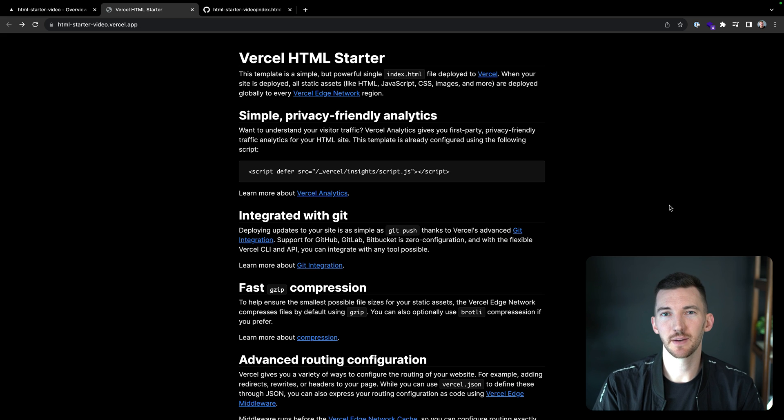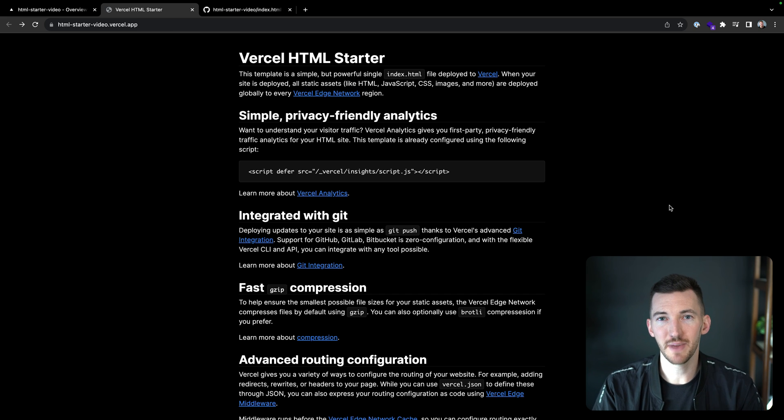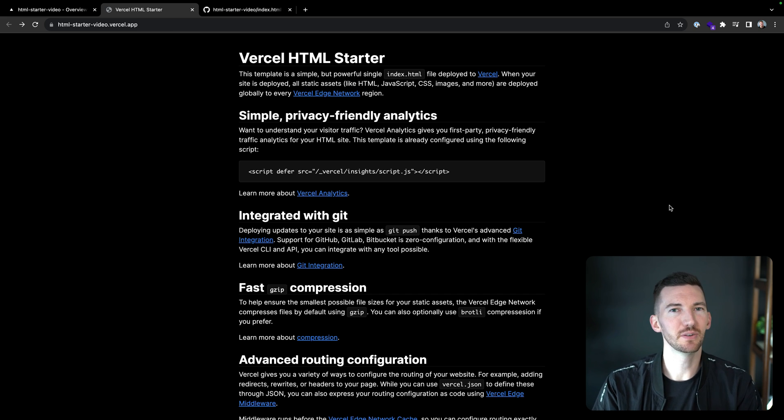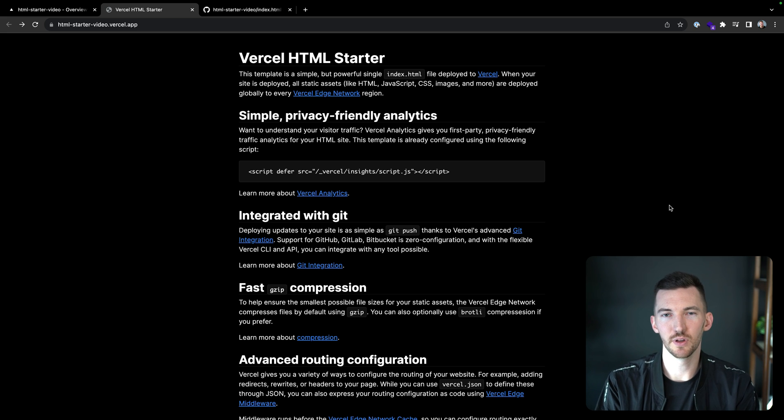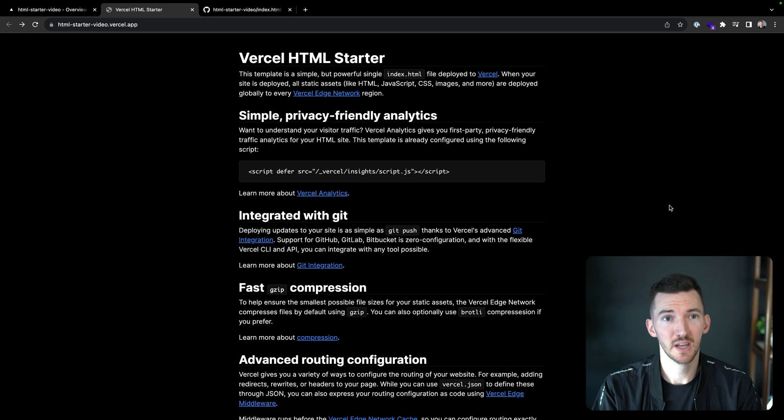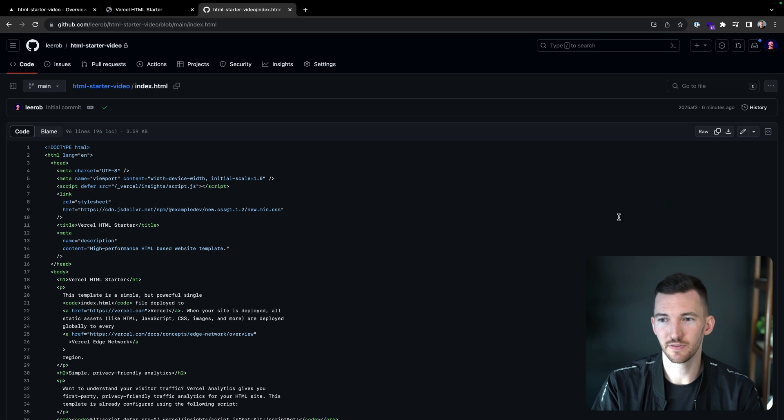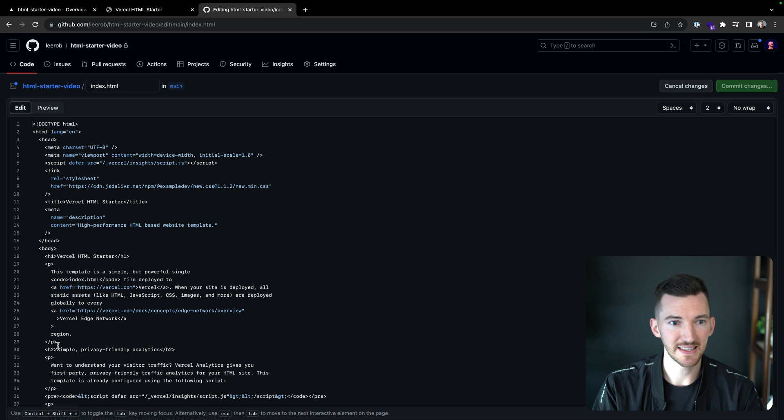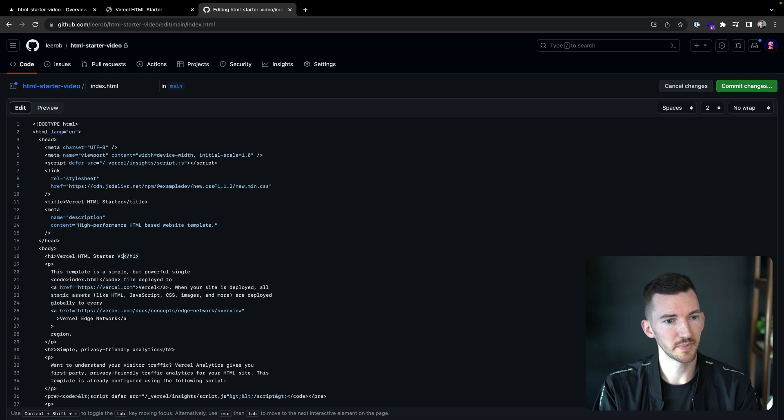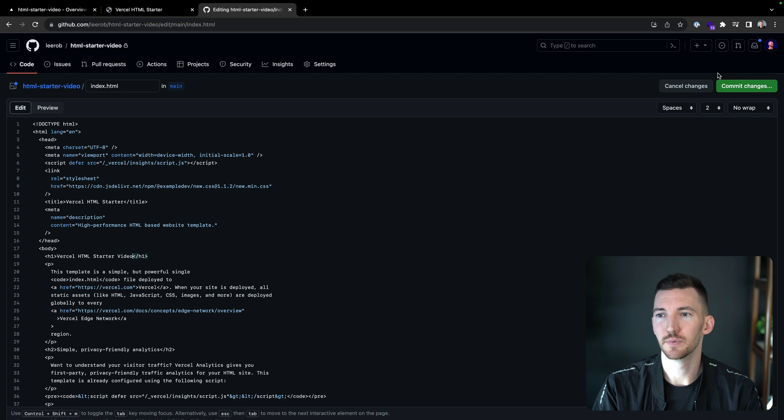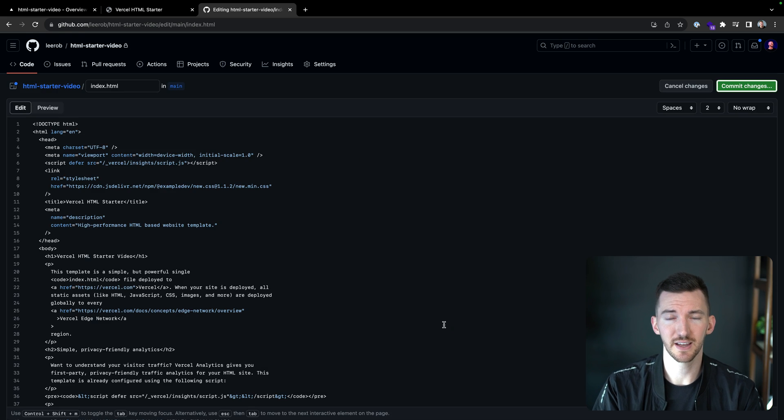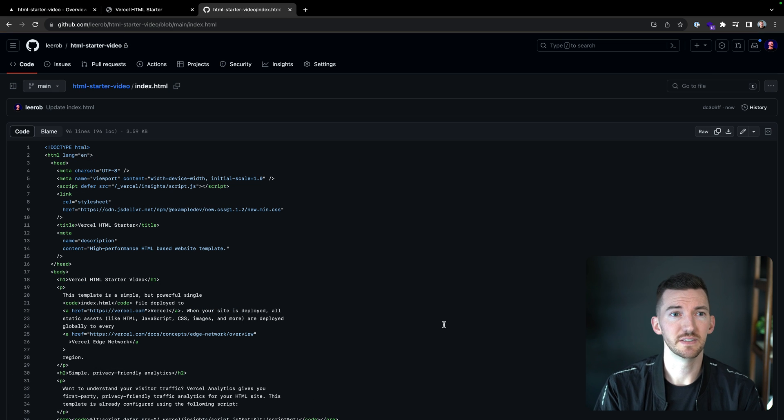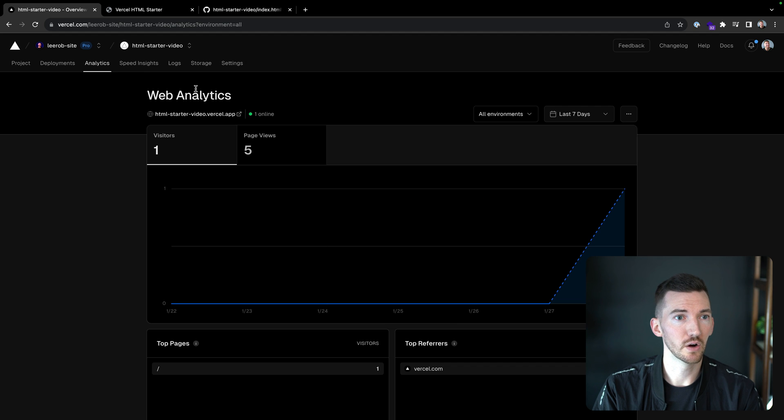Another thing that's great about this template is that you want the simplicity of just having a basic HTML file. But as you make changes to your site, wouldn't it be great if you could automatically update your domain, update your live deployment with those contents. So if I go over to GitHub, I can see this single HTML file that was created. I can just click the edit button here. Let's say I want to call this Vercel HTML starter video. I'm going to commit my changes directly to the main branch for the sake of this video.